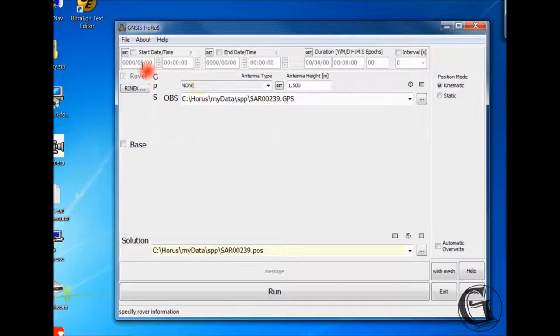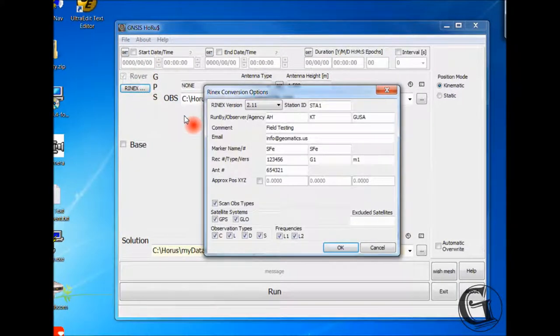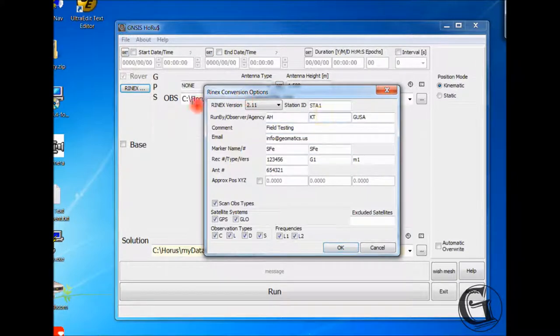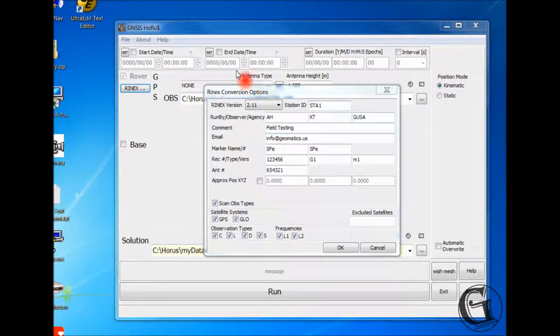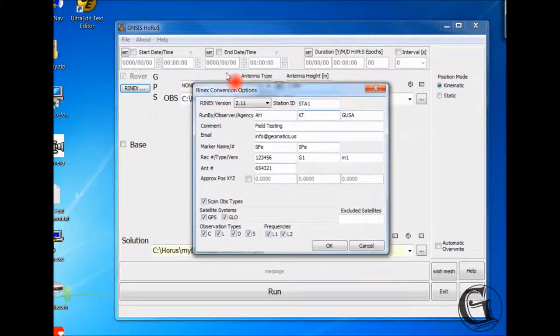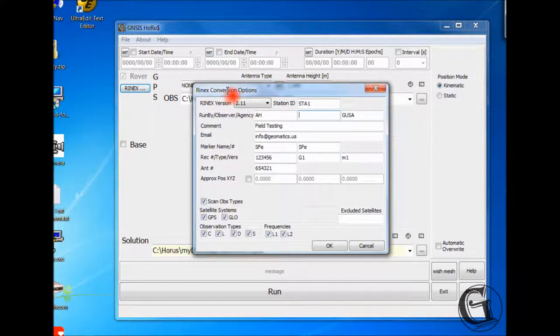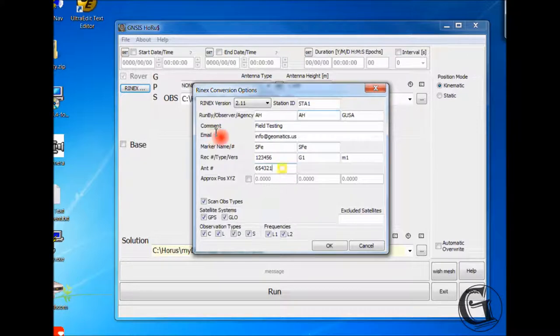You can specify RINEX header information by clicking on the RINEX button below the rover check. The RINEX window will pop up. All fields in this window are text and editable. Click the OK button when you are done specifying the header information.